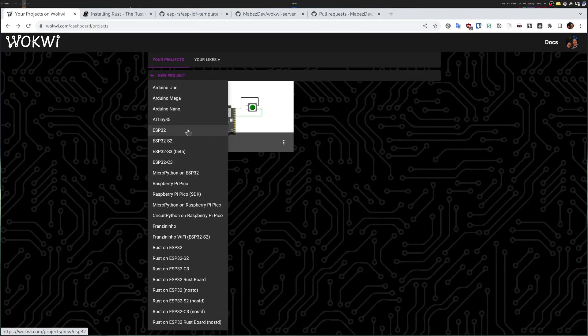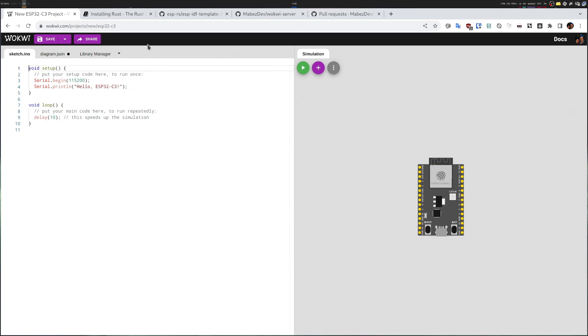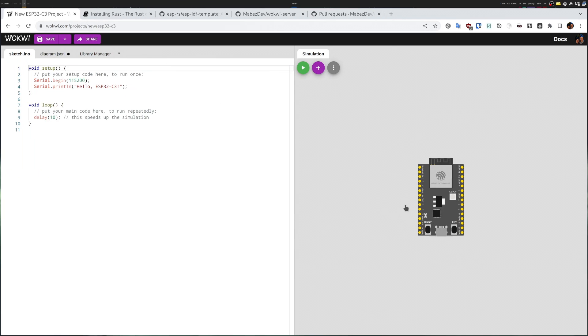First I will create an ESP32-C3 project. I like this one because it supports STD, so I have more features to use from the Rust embedded ecosystem. Once I click New, it will start a brand new project with a simulated hardware on the right side and some code on the left side.